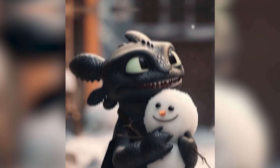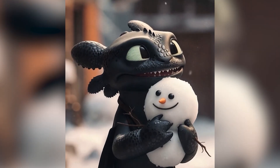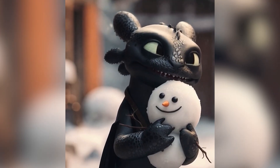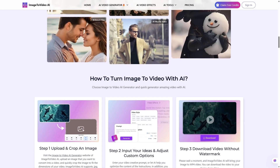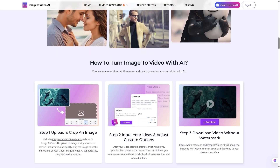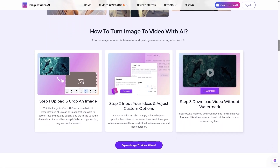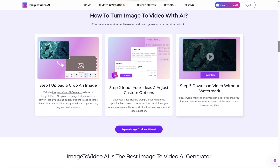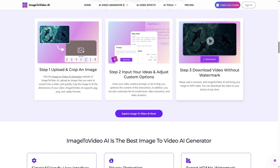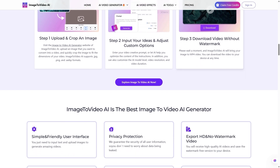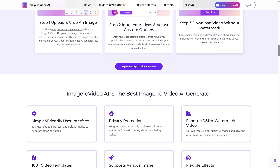I'll walk you through the process, show some creative examples, and test a few features myself, including the fan-favorite AI Kissing Generator. Stick around till the end, because I'll also show you how to get free credits to try it yourself.